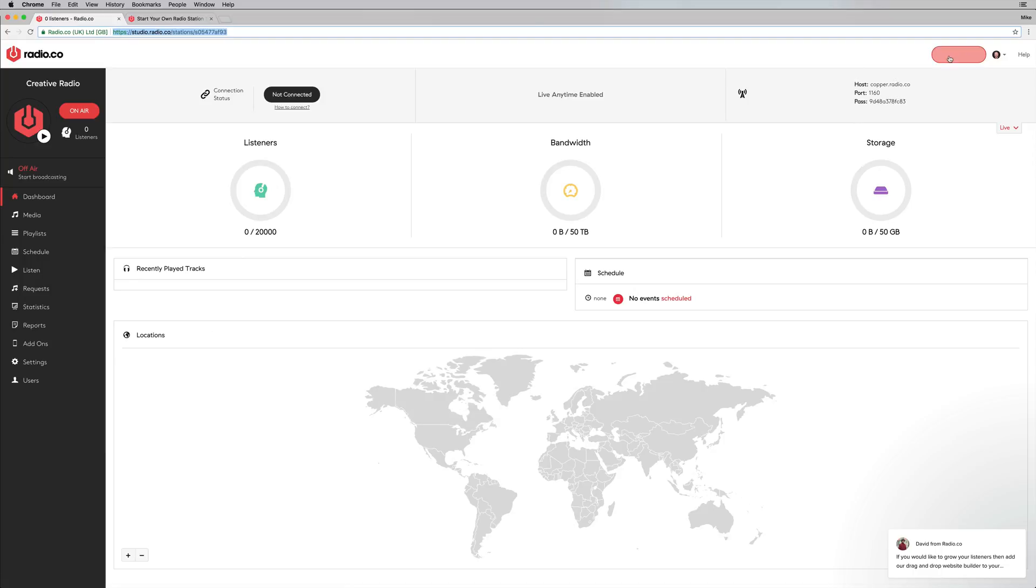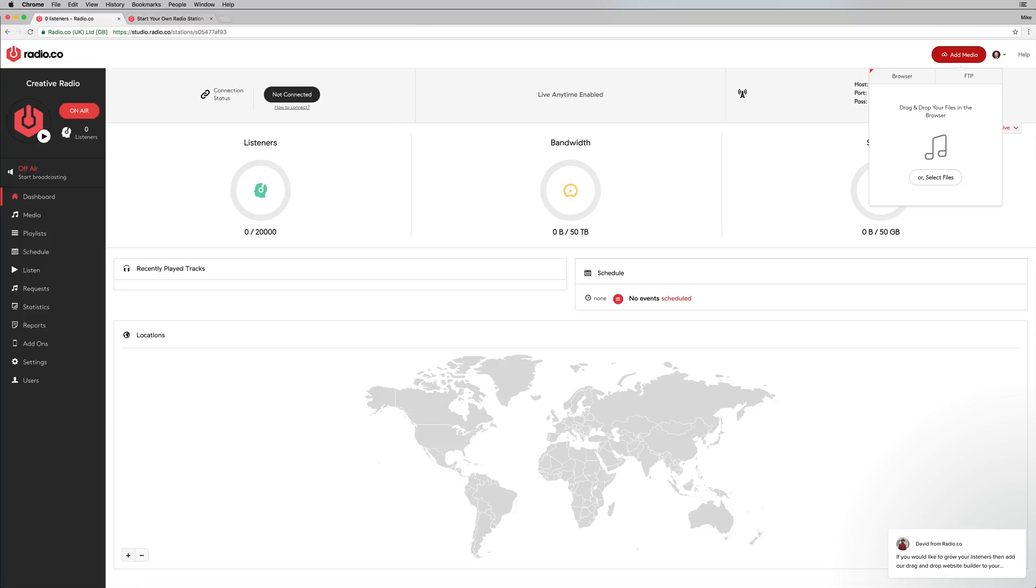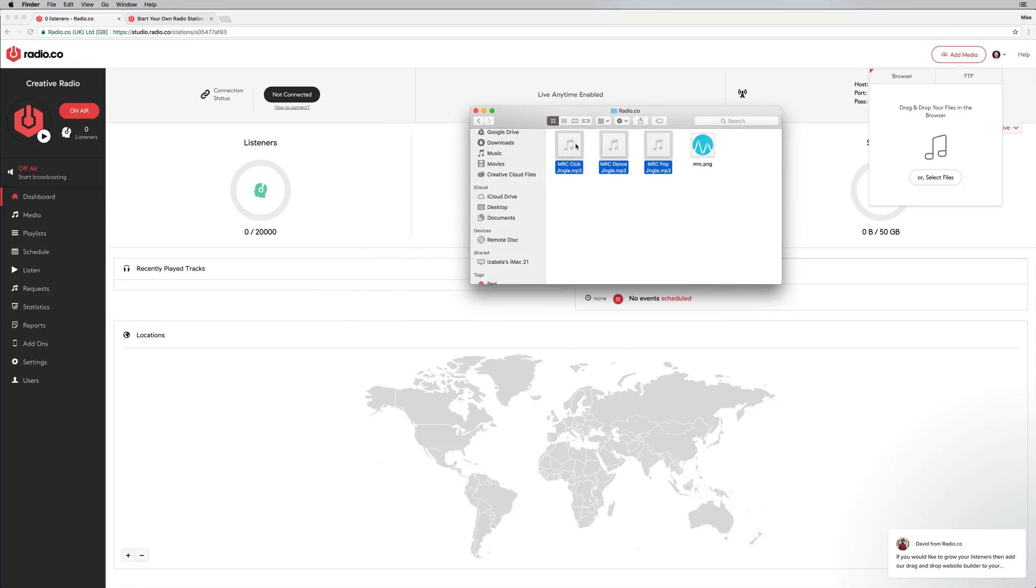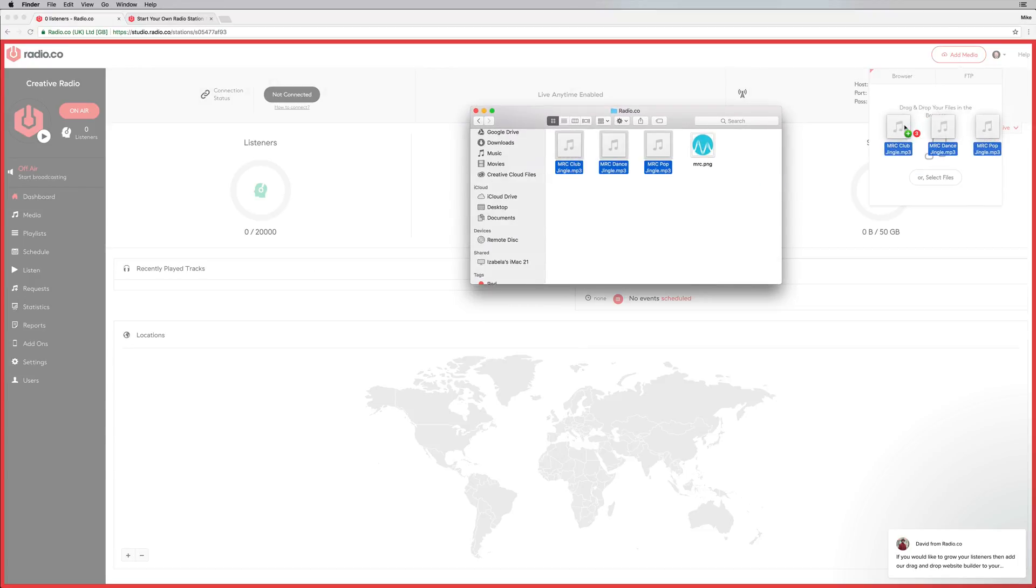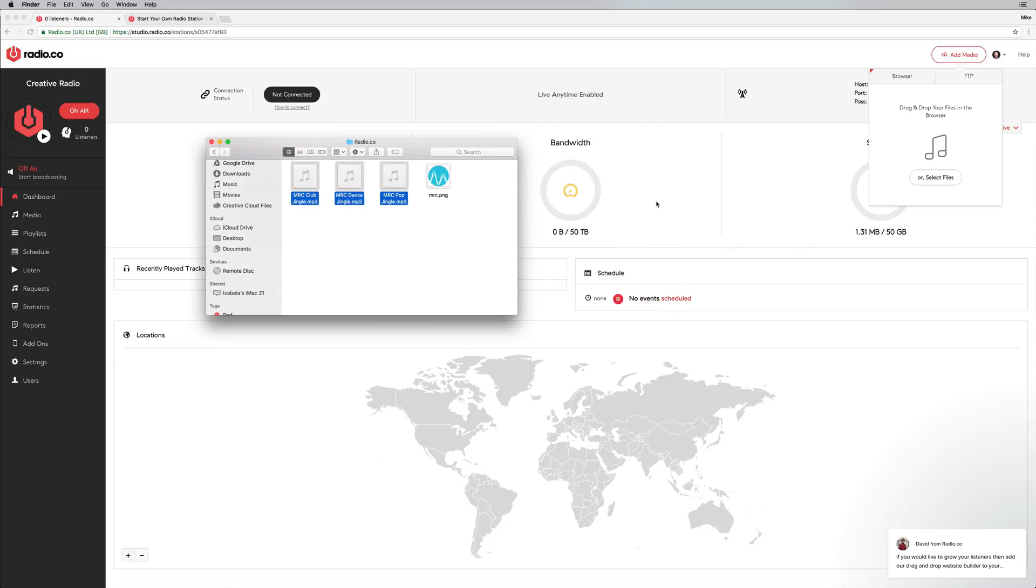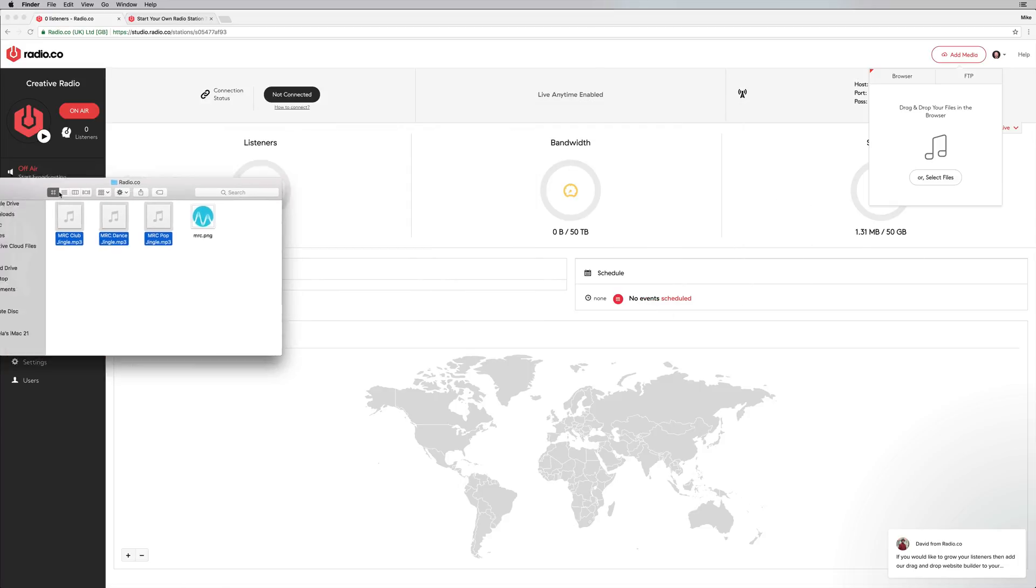So I'm going to go and add some media just by clicking add media and you can just drag and drop. So this is really cool. Here, I've got some music radio creative jingles. So let's drag and drop into Radio.co and there we go, uploading nicely. It's as easy as that. Now, as you can see, I'm using a little bit of my storage with those music radio creative jingles.